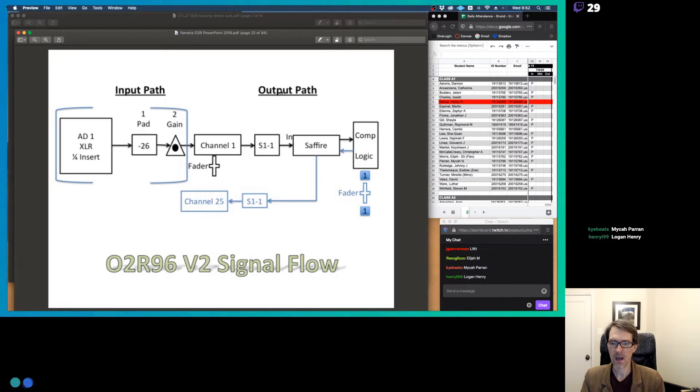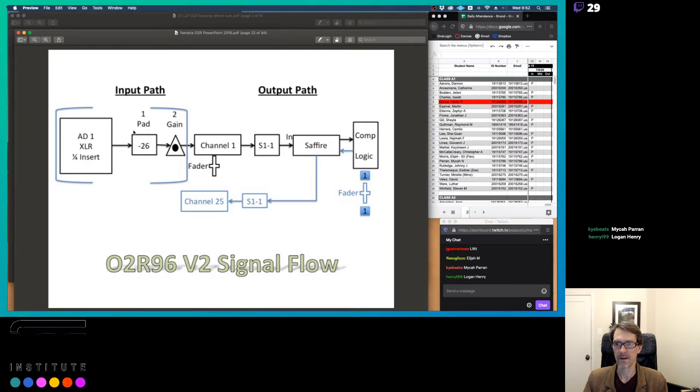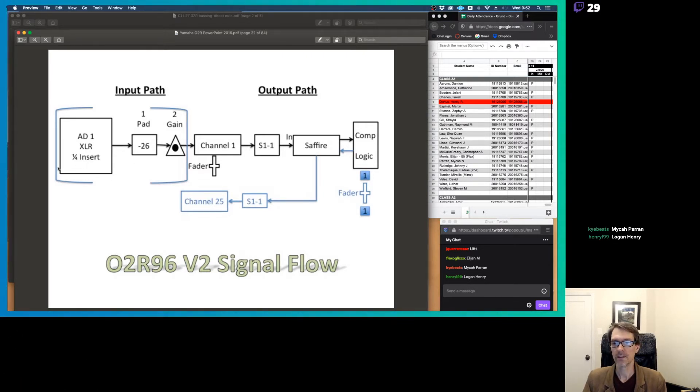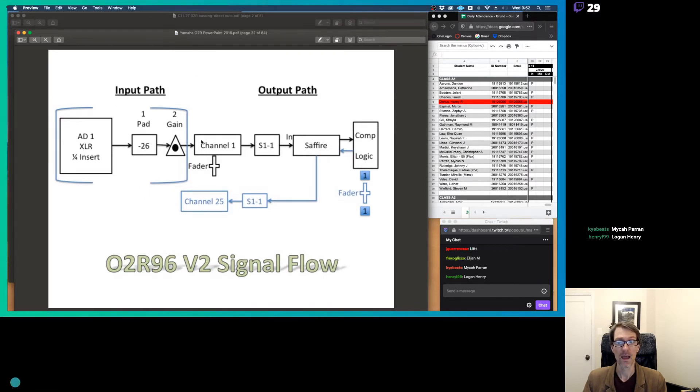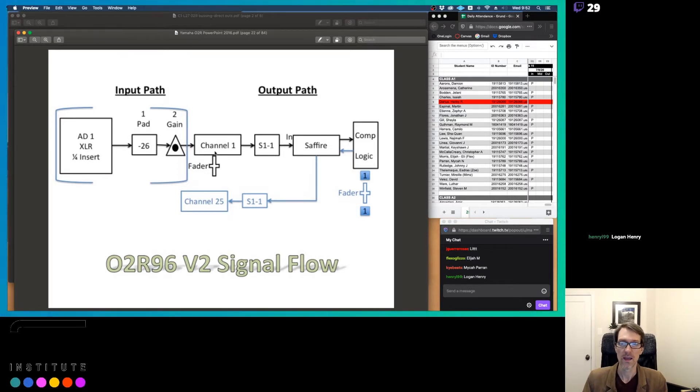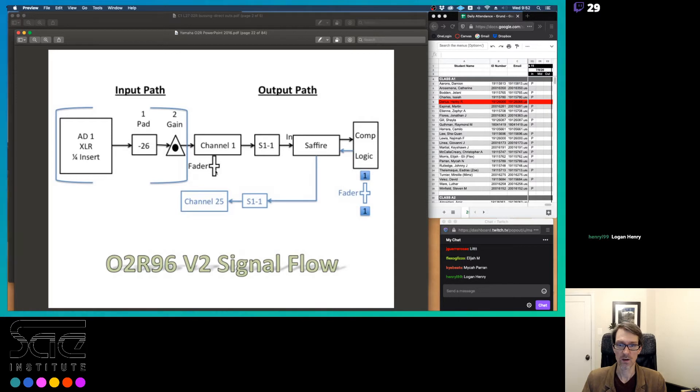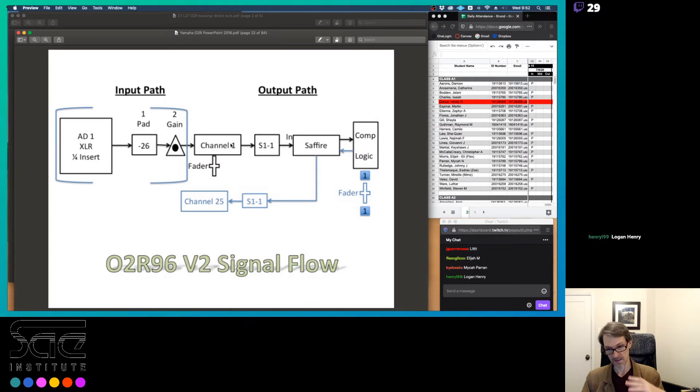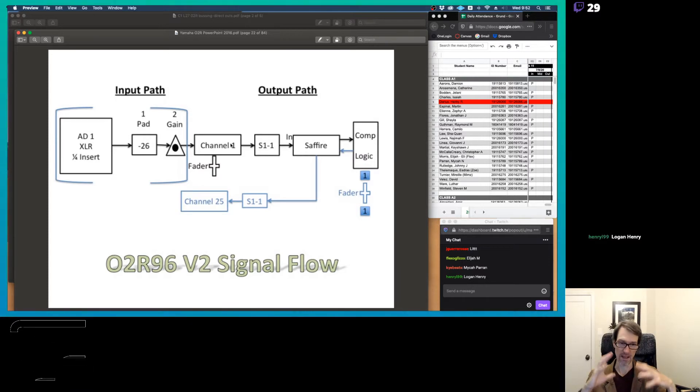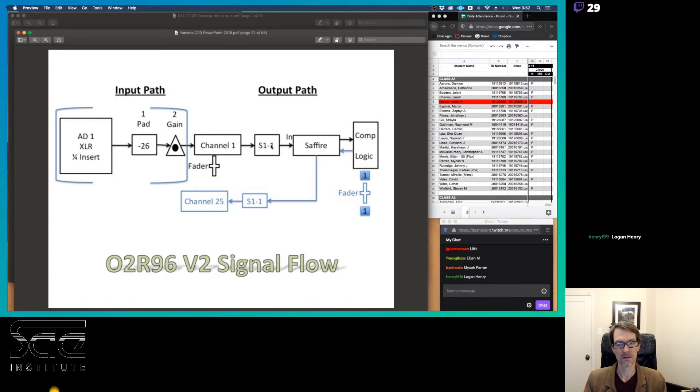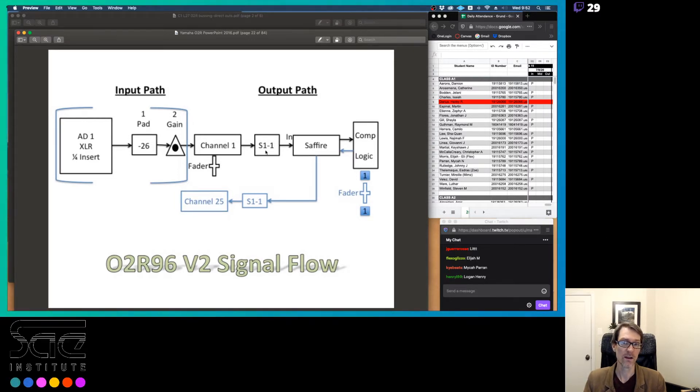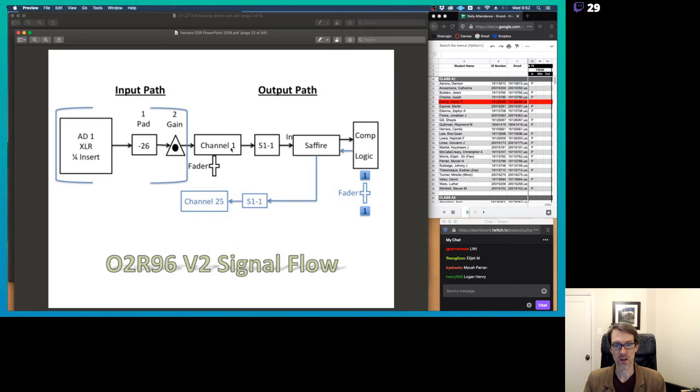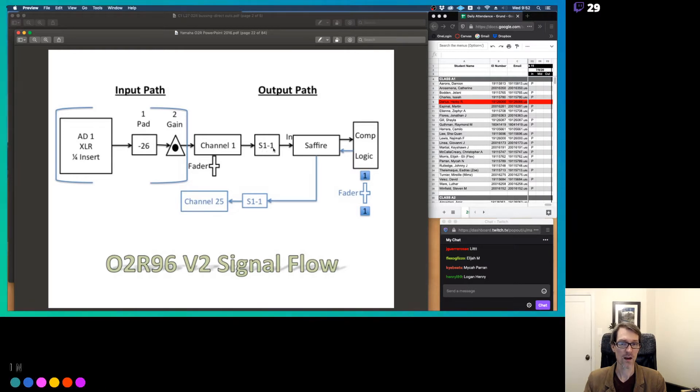So here's our signal flow on the O2R. So we come into our input here, and then it's got a pad, and then it's got our gain knob. And this here is all the analog side of things. This is still in the analog world here. And then from here, after the gain, it goes digital. So this is where the AD conversion happens. So it goes digital into channel one. We've got a fader here on channel one. And this goes into our, and this is specifically for the SAE. This goes to our digital output on the card slot. So it's card slot one, channel one. So we've got channel one here. You push that direct button, and it goes, it routes the audio to slot one, channel one.